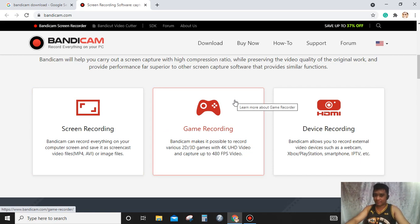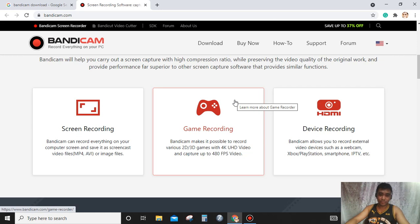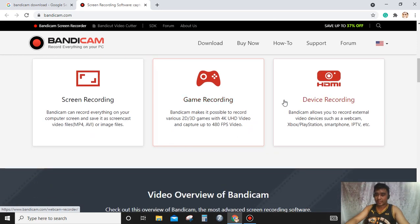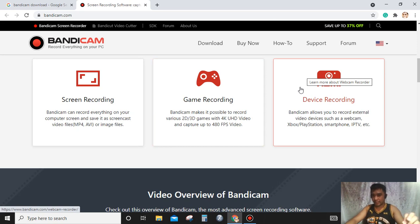Bandicam can make it possible to record various 2D or 3D games with 4K UHD video and capture up to 480 FPS video. You can also use it as an HD external device recording.